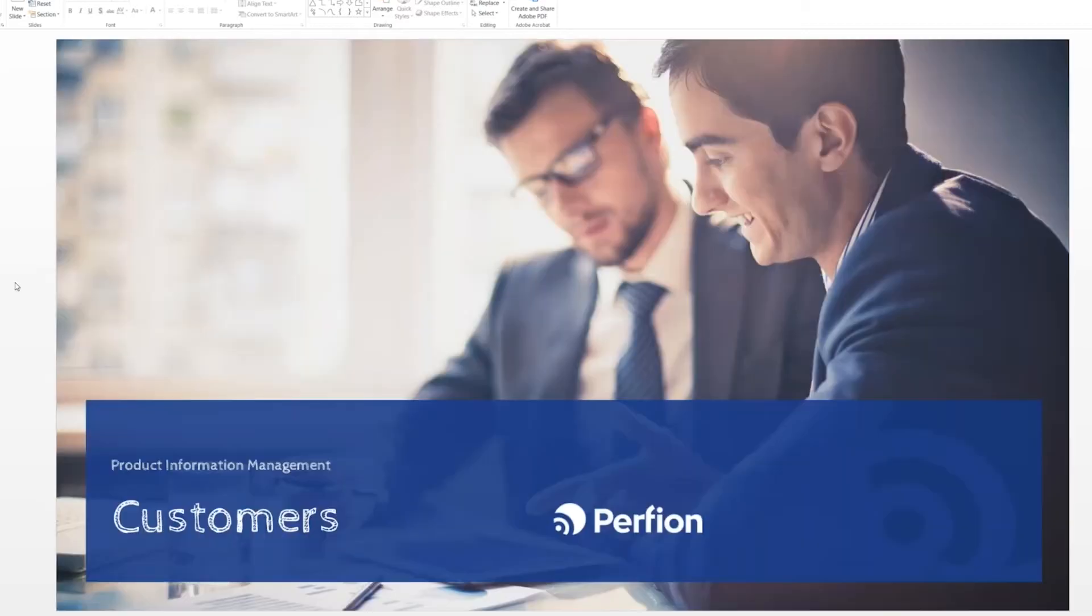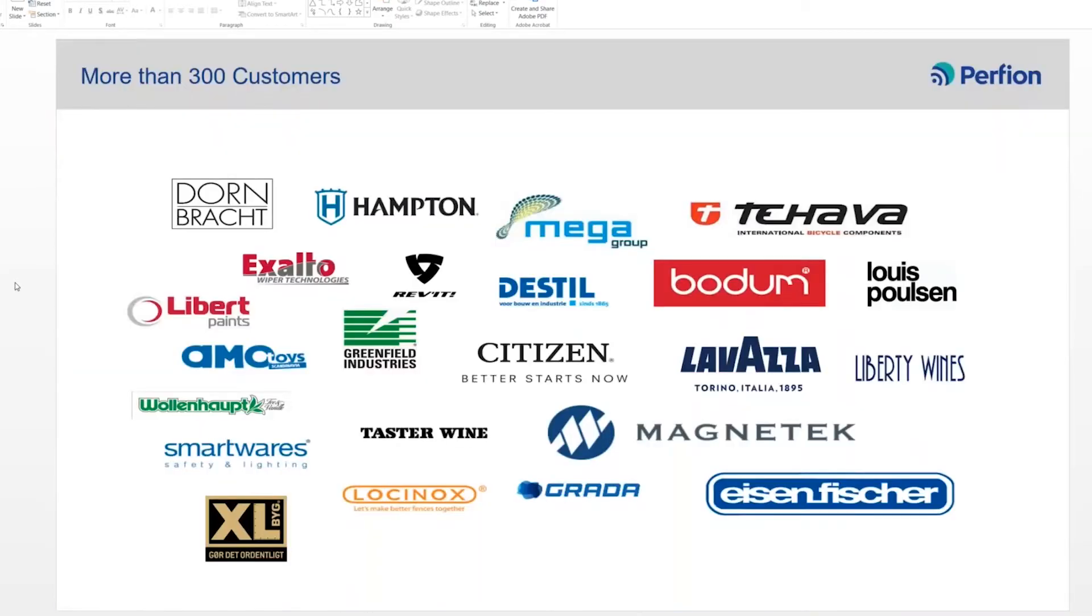And we have a lot of customers around the world. Most of them are still in Europe. We have over 300 customers in the world. And you may recognize some of the names here.